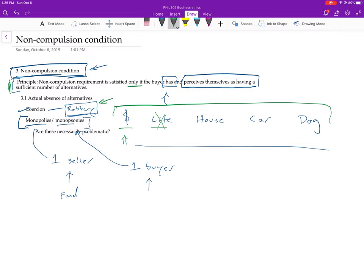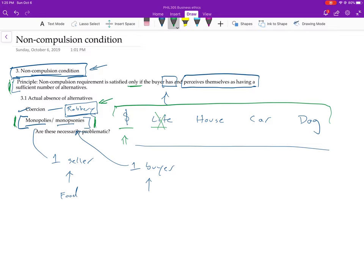Anyways, let's set that aside. So one thing we could worry though, is that maybe this means that if you are in a monopoly type situation, there is literally no way that you can engage in transactions which are going to lack compulsion if this is right, I think. And so that seems a bit strong.